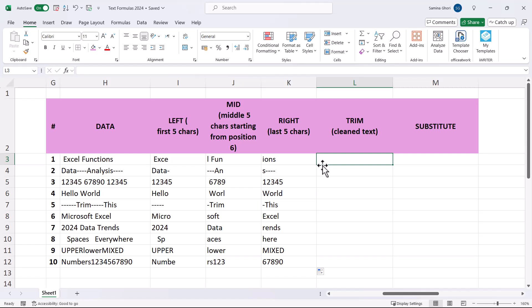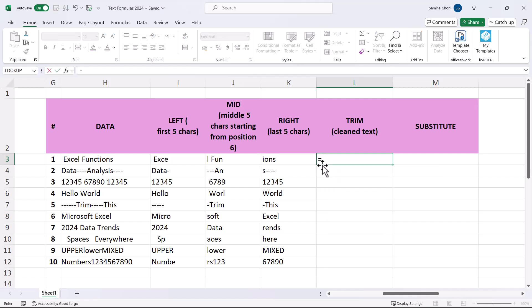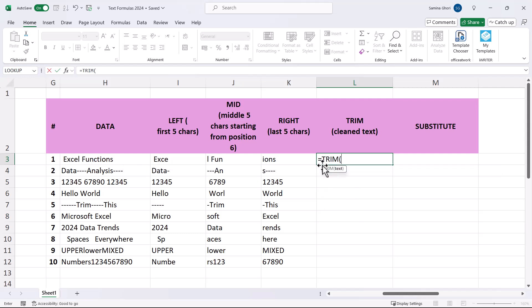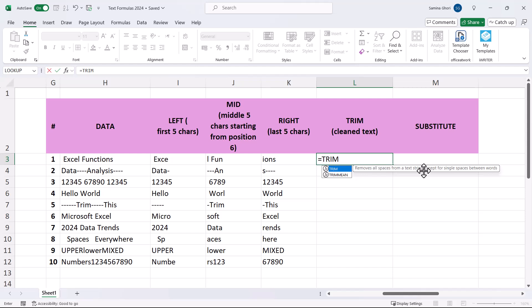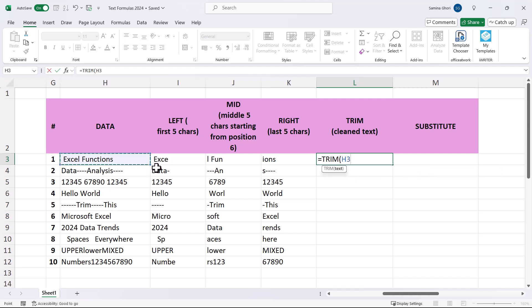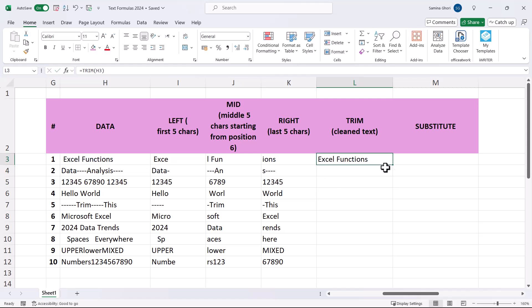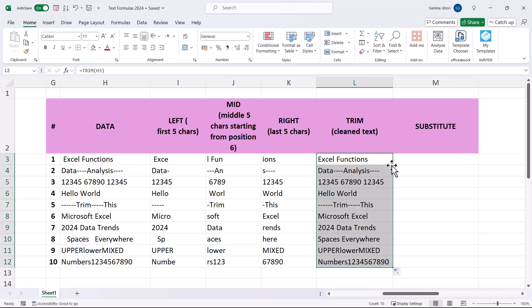Since we've seen spaces causing issues, we can use the TRIM function. TRIM removes all non-printable characters and extra spaces from text, keeping only single spaces between words. This is very useful when using lookup formulas like VLOOKUP, where extra spaces can prevent an exact match.